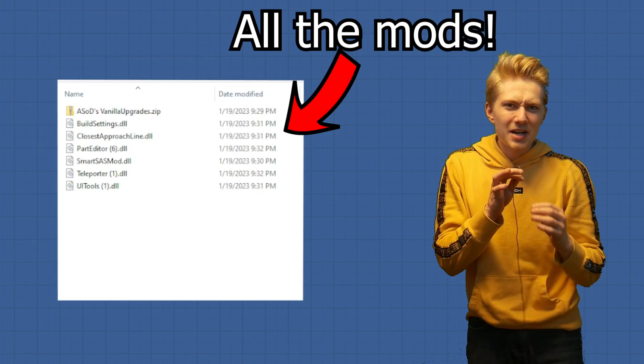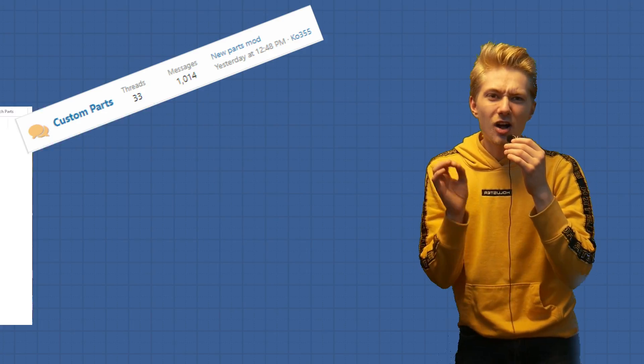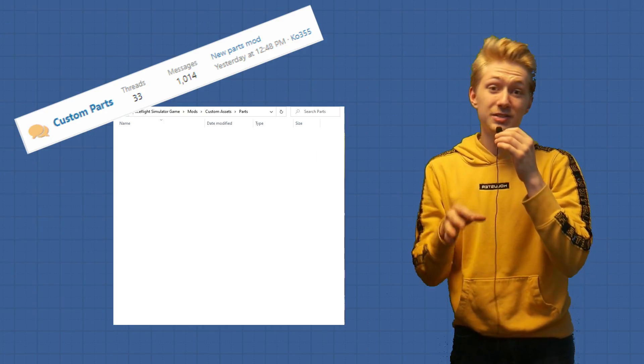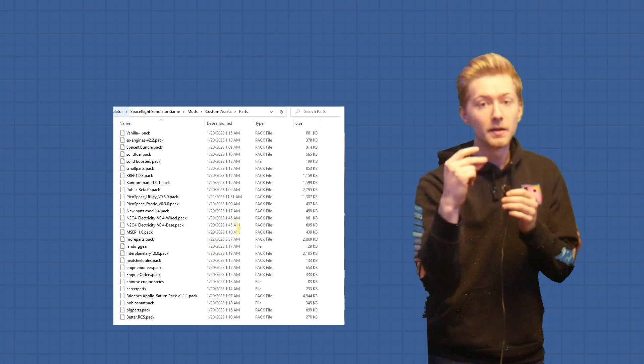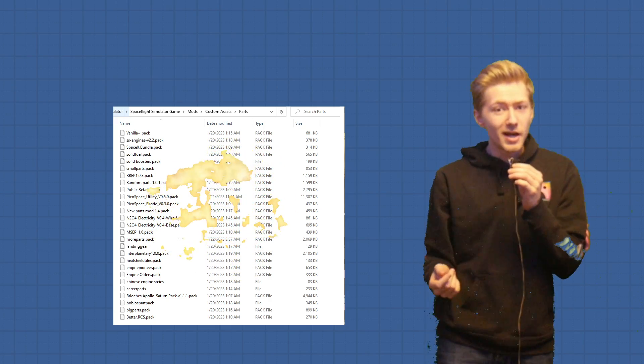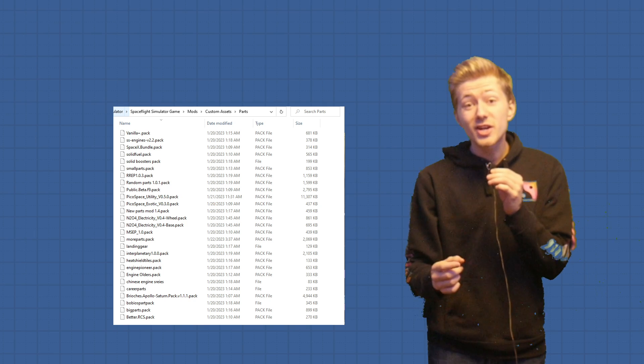Now that we have all the mods installed, I'm going to go ahead and install all the custom parts. That took a long time, but now we can check out the new parts that we have.